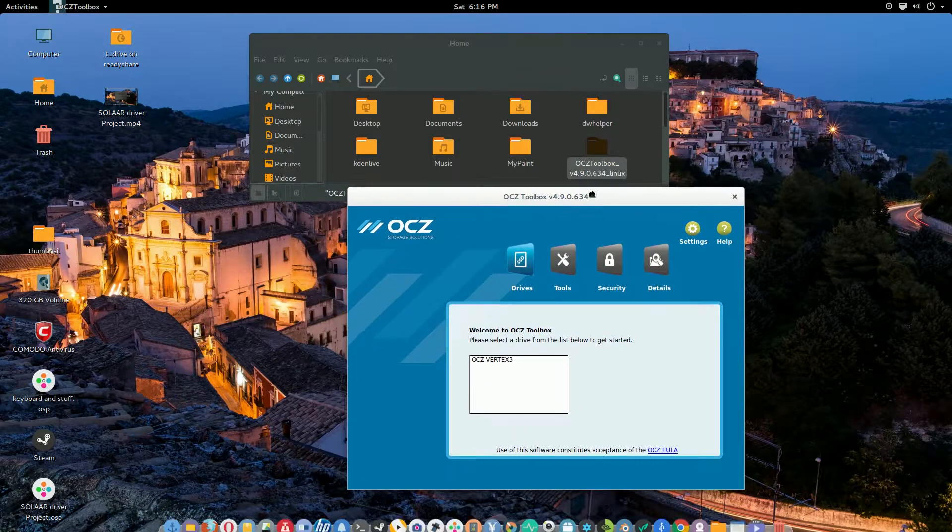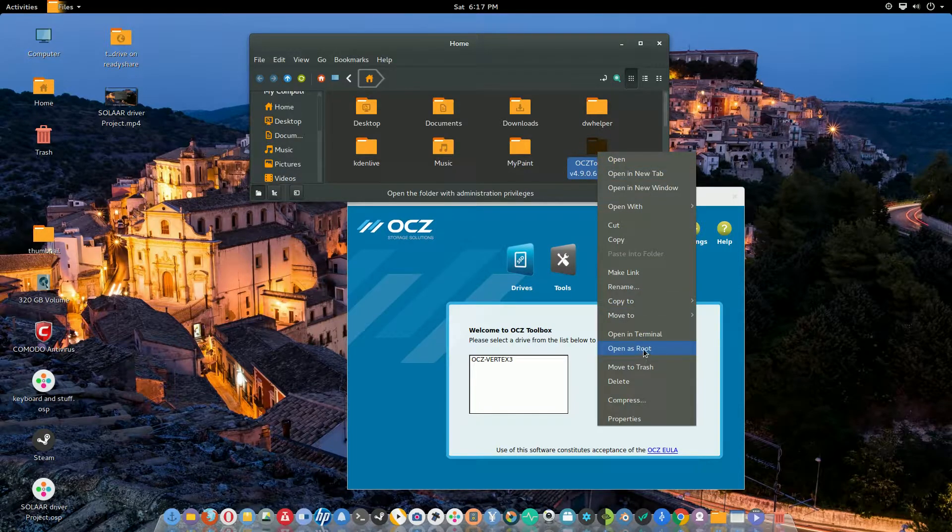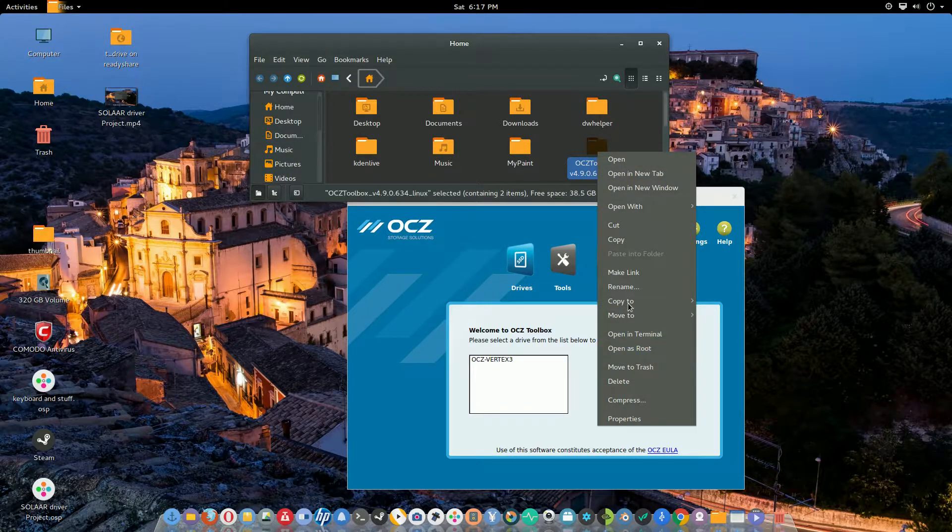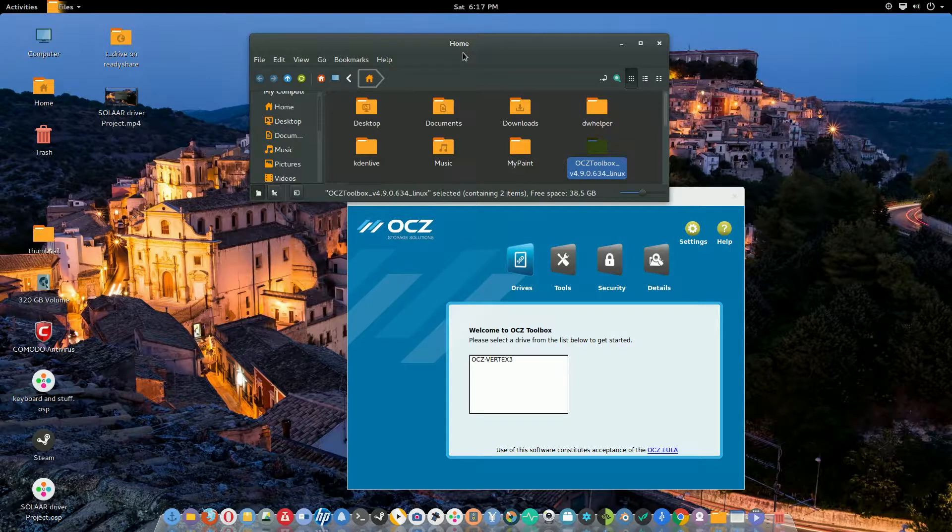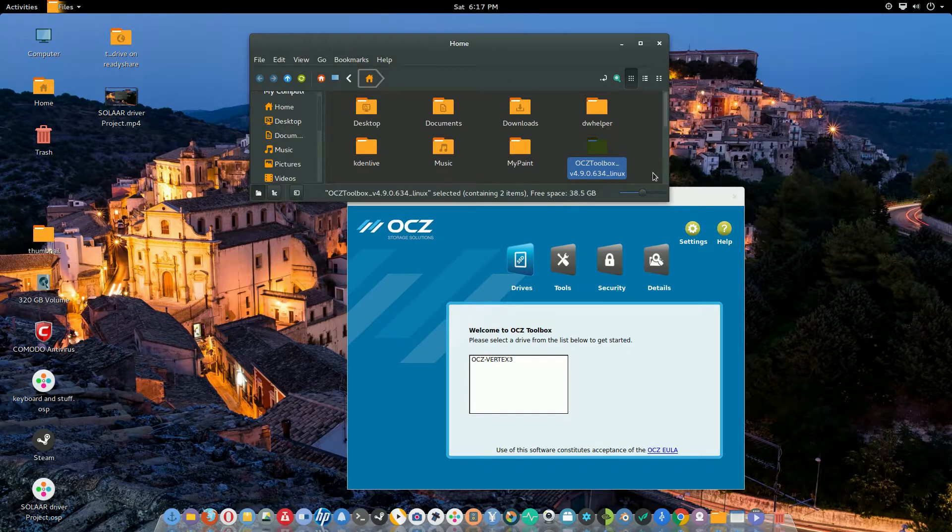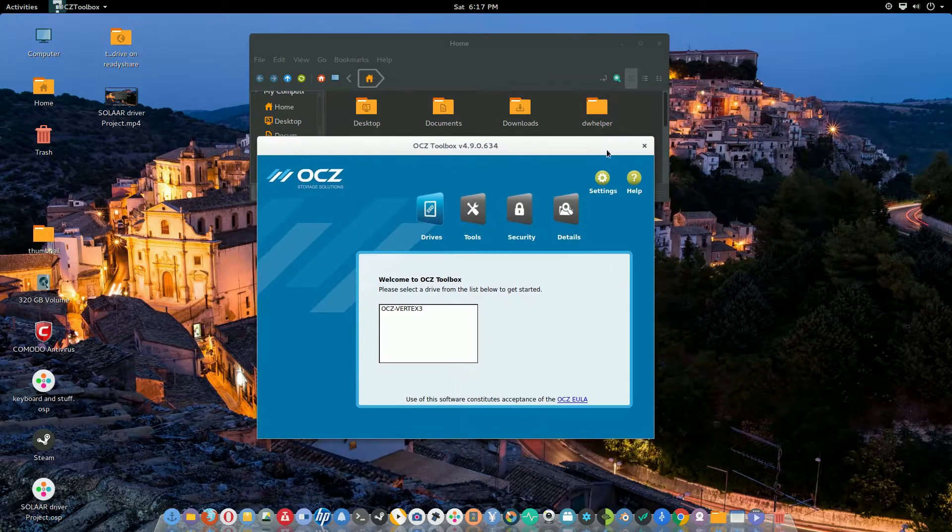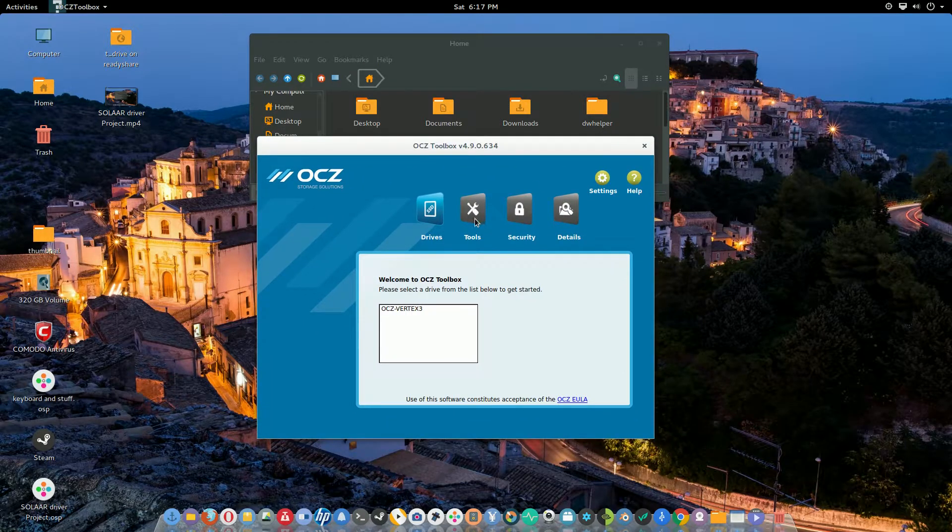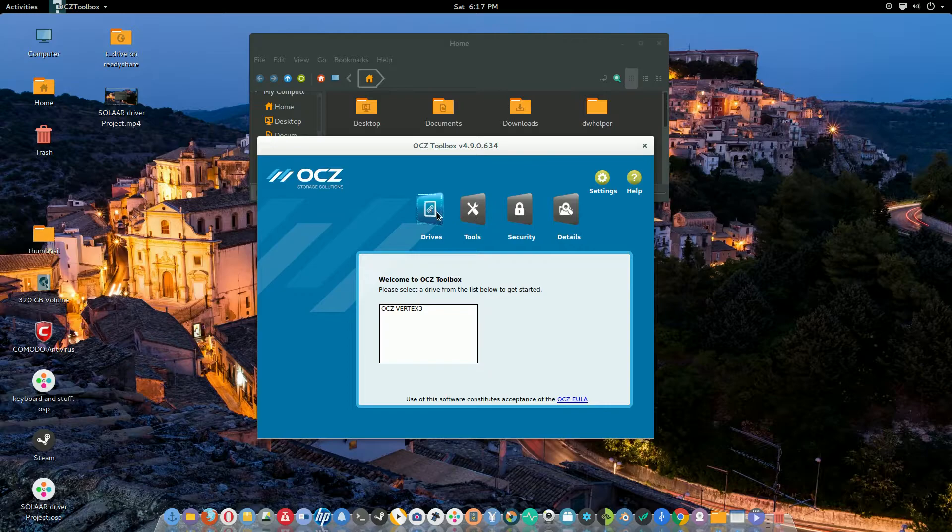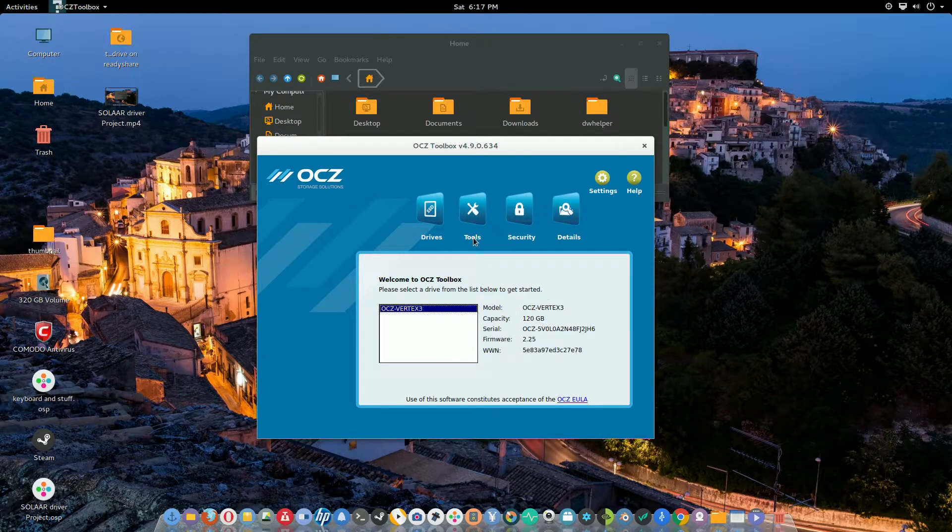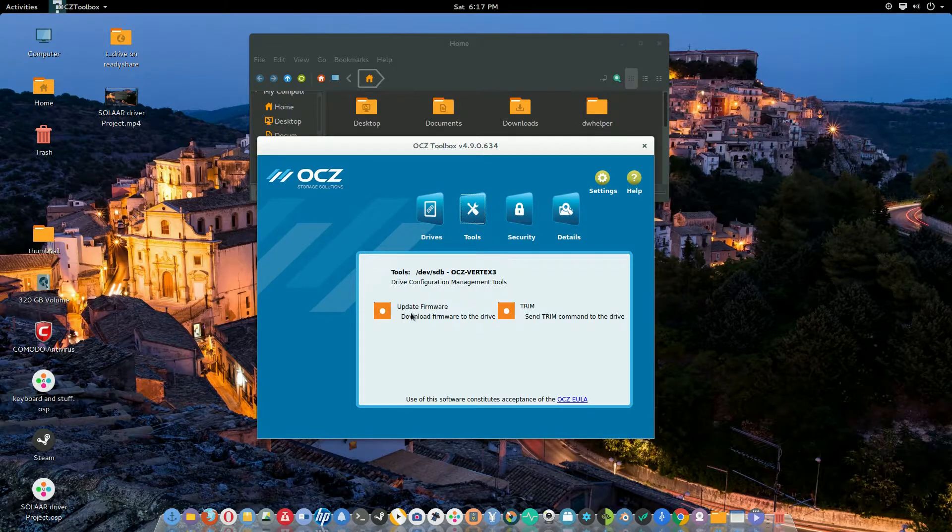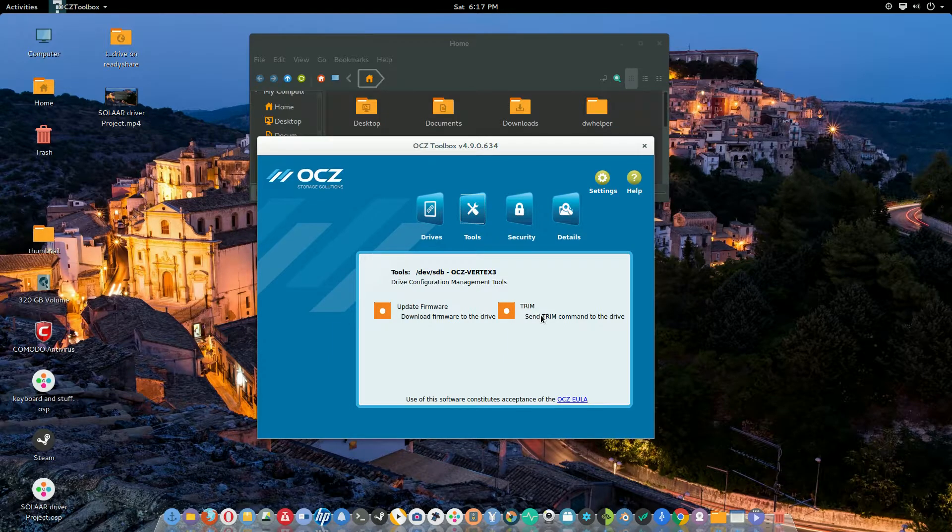This is the Nemo file manager. You have to run this with the Nemo file manager in order to get the options in your tools to work. So you highlight, then you click on tools, and up right here you could do a manual trim.